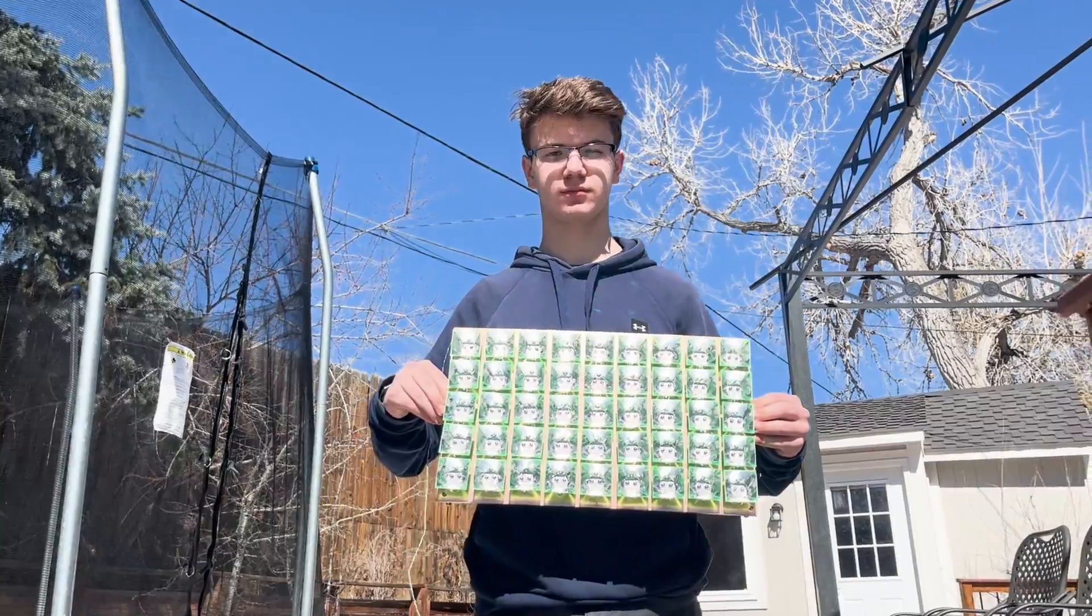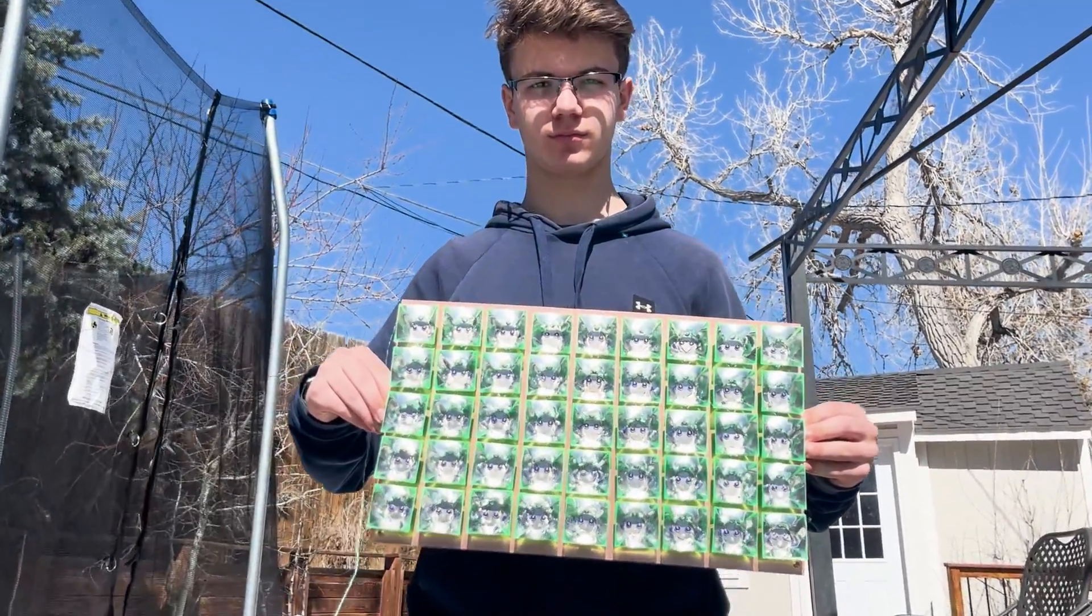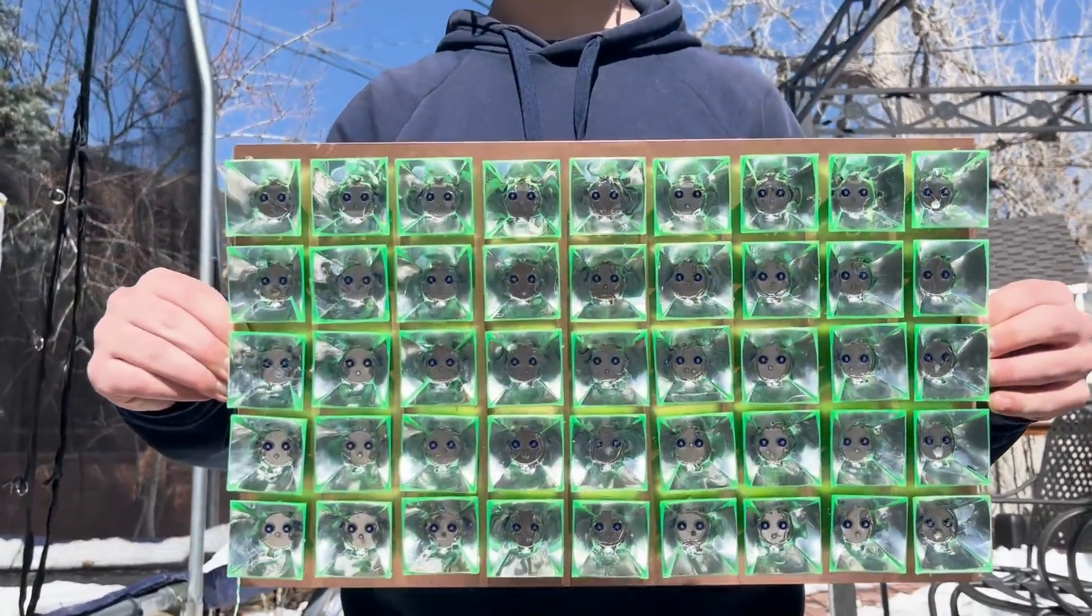Today is a perfect day for testing. There's no clouds in the sky and the sun is very intense.